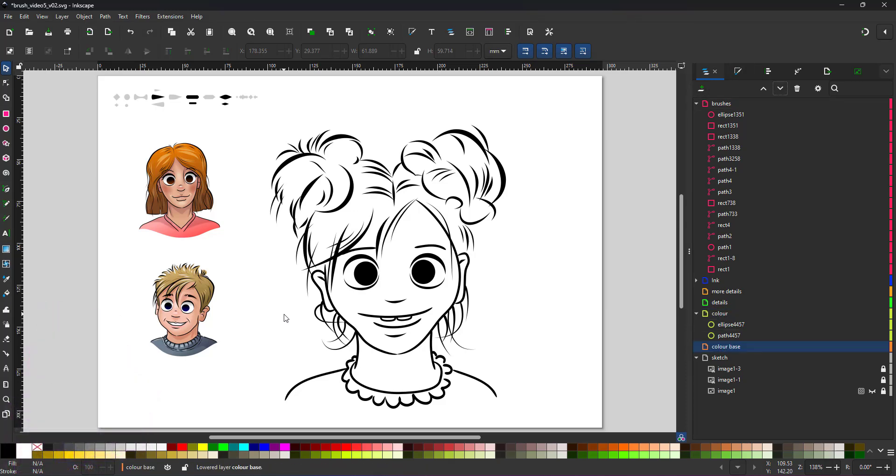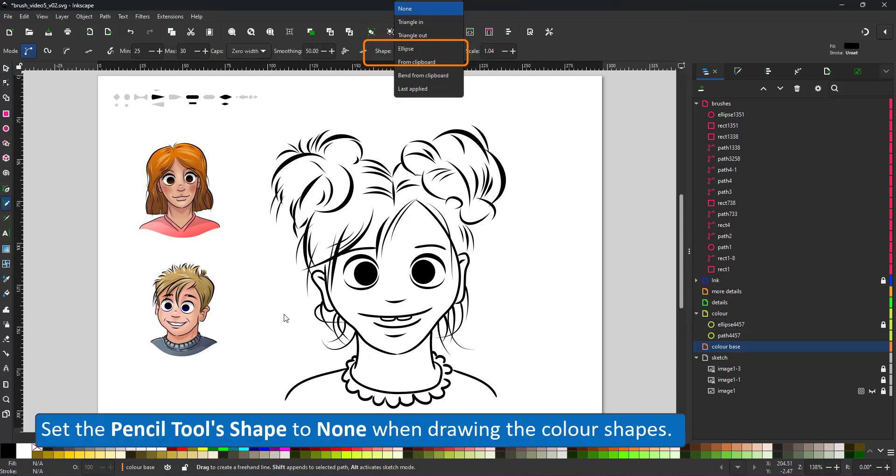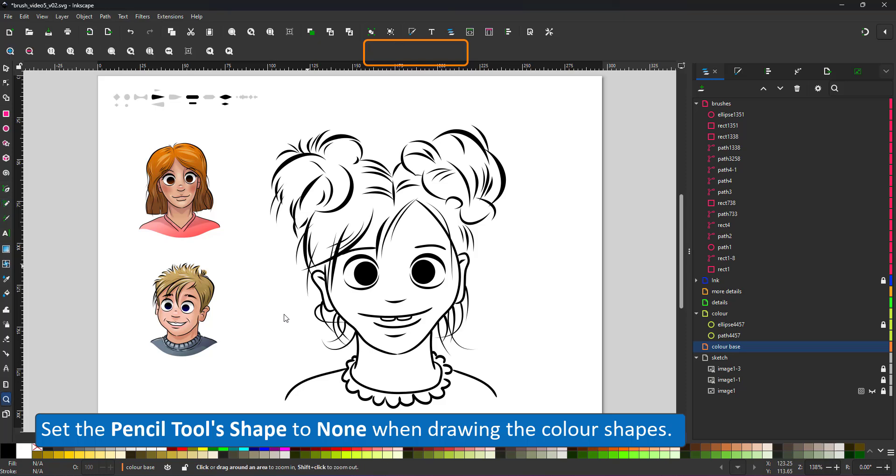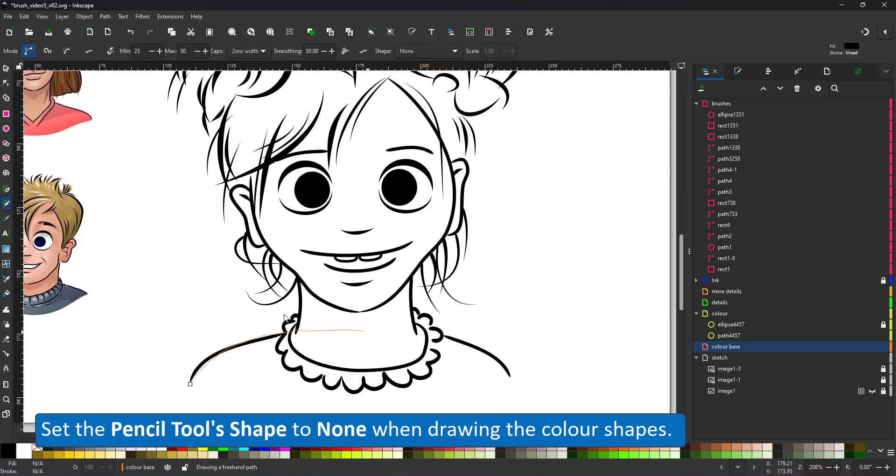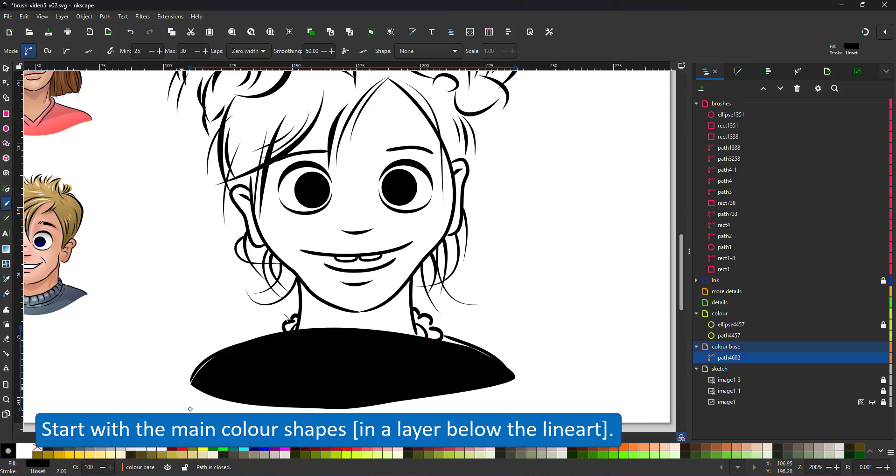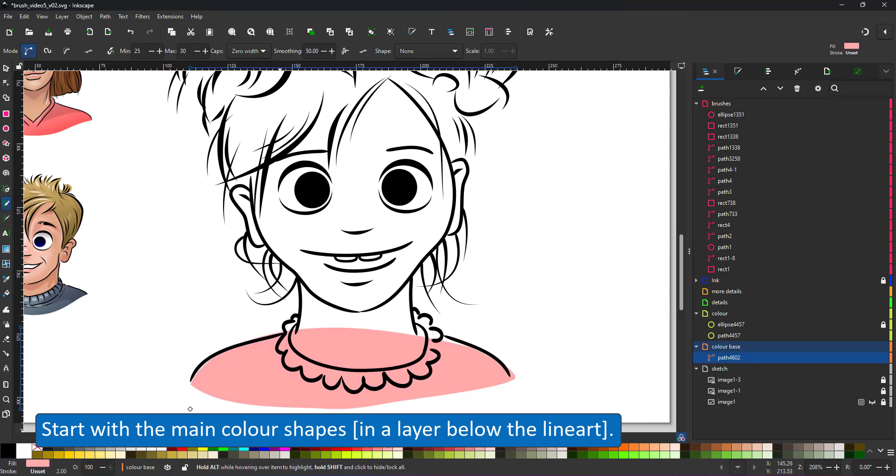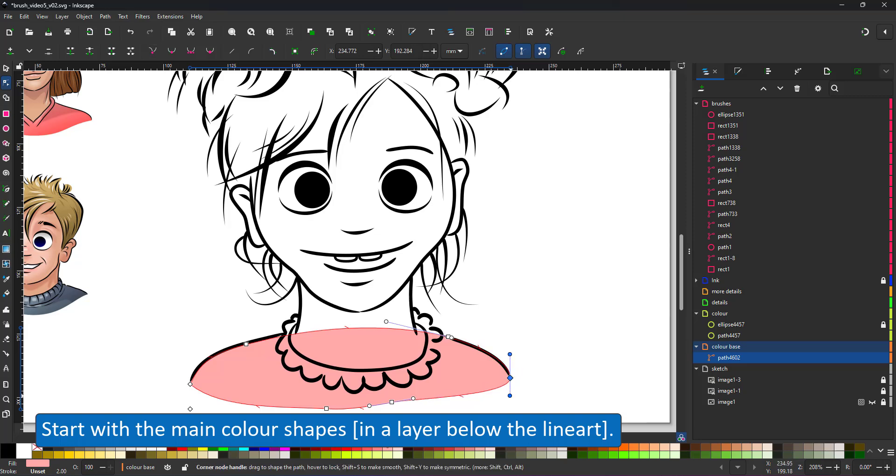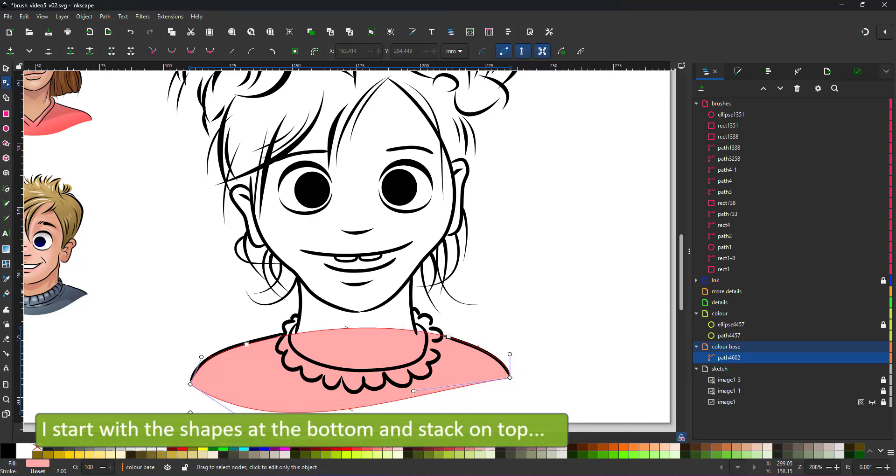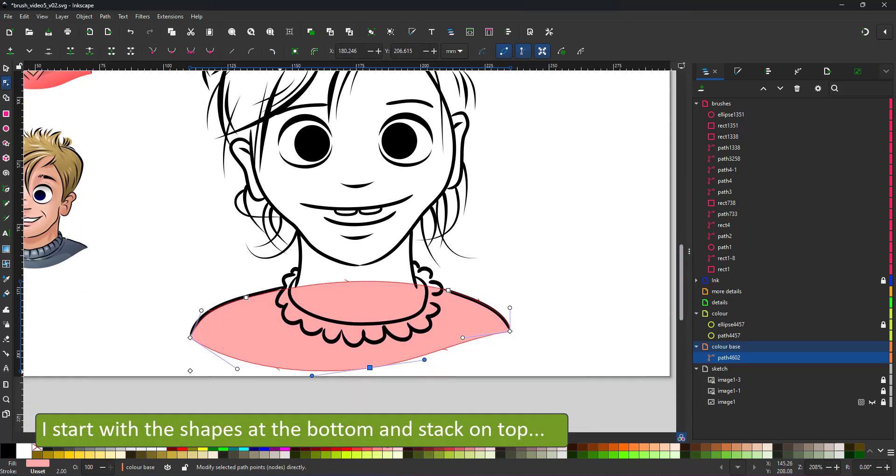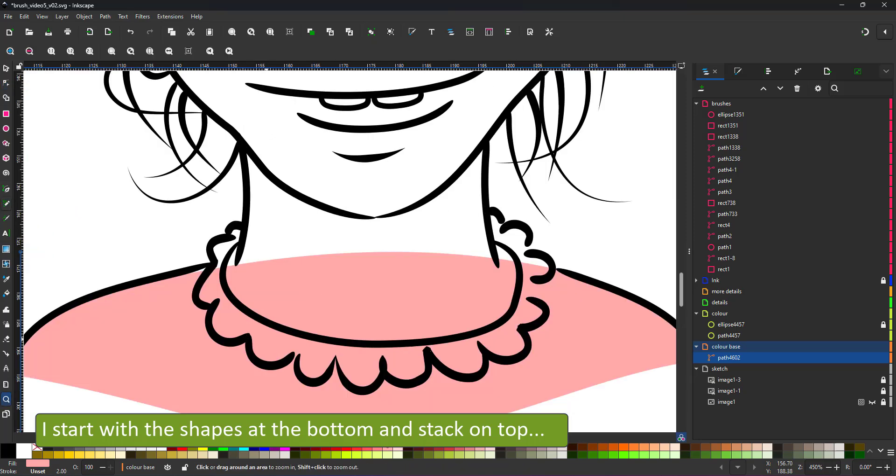With the line art done, it's time to add color. I create a new layer, use the pencil tool, set the pencil's shape to none. That way I can just draw vector shapes. I start with the shapes at the bottom of the stack. That way I can just overlap rather than draw the detail for each shape to match the line art every time. The shoulders overlap the collar. The collar overlaps the neck. The neck will overlap the chin.